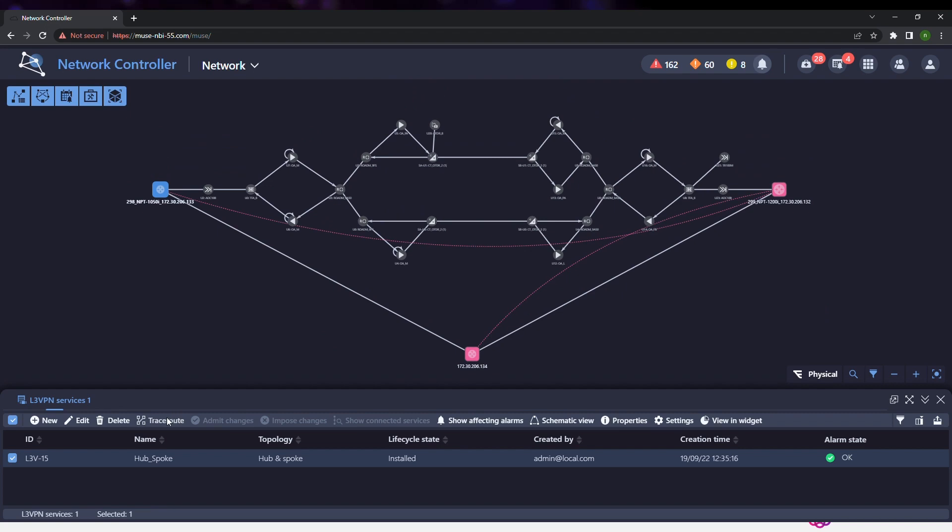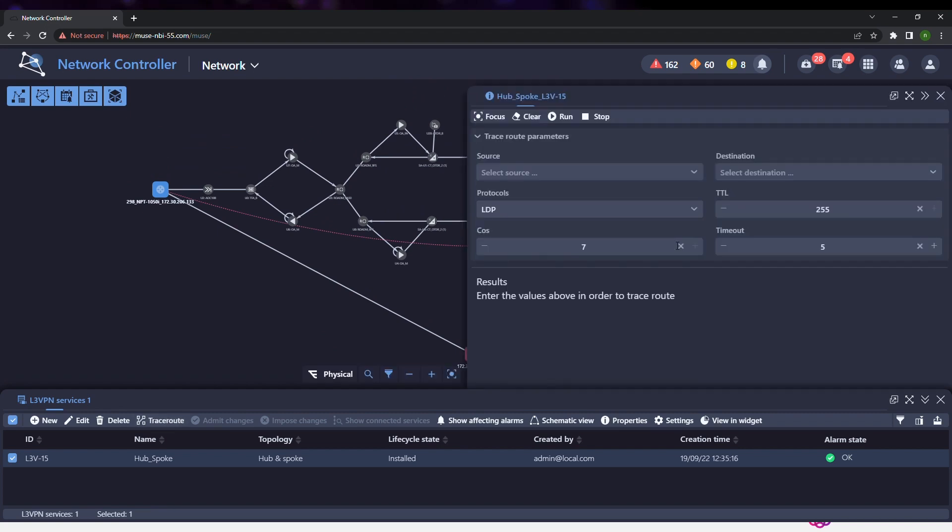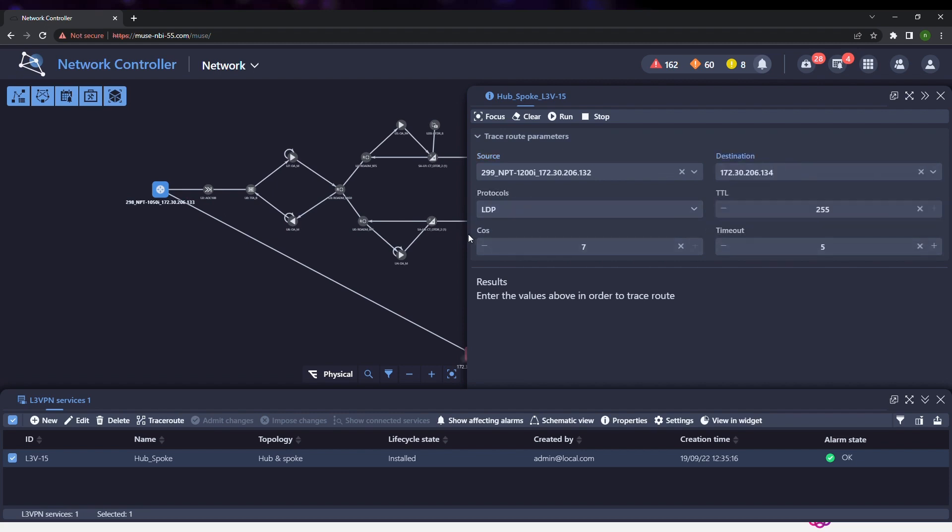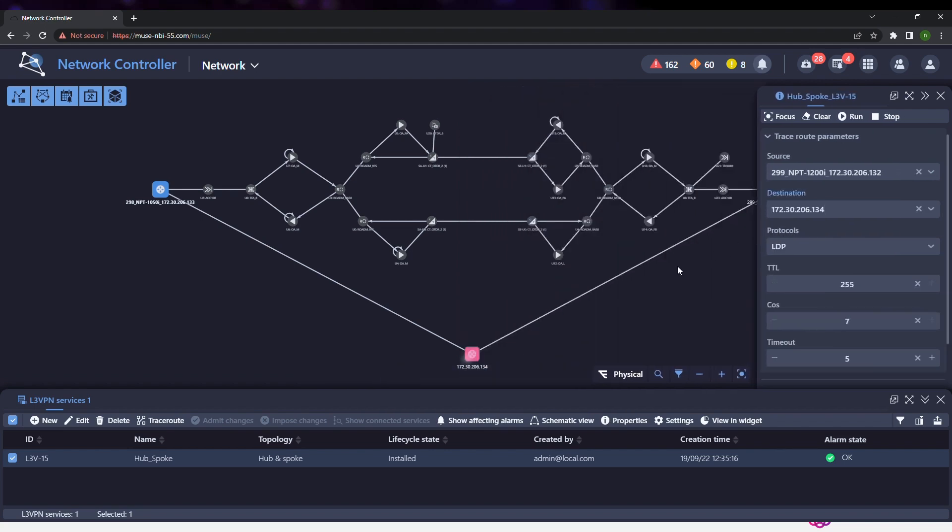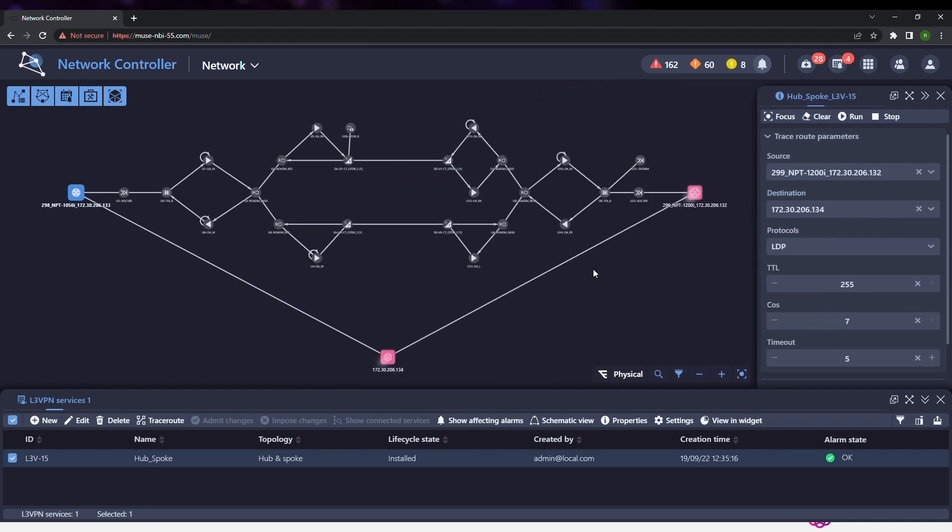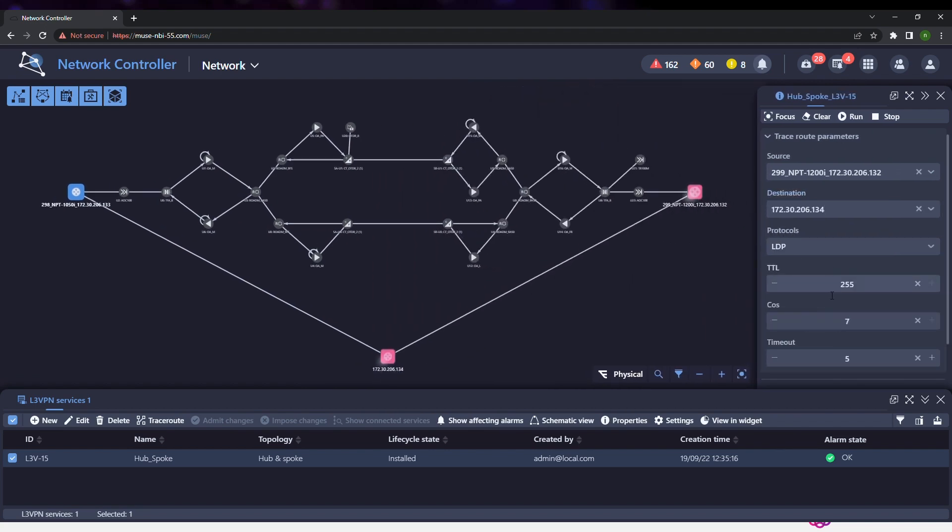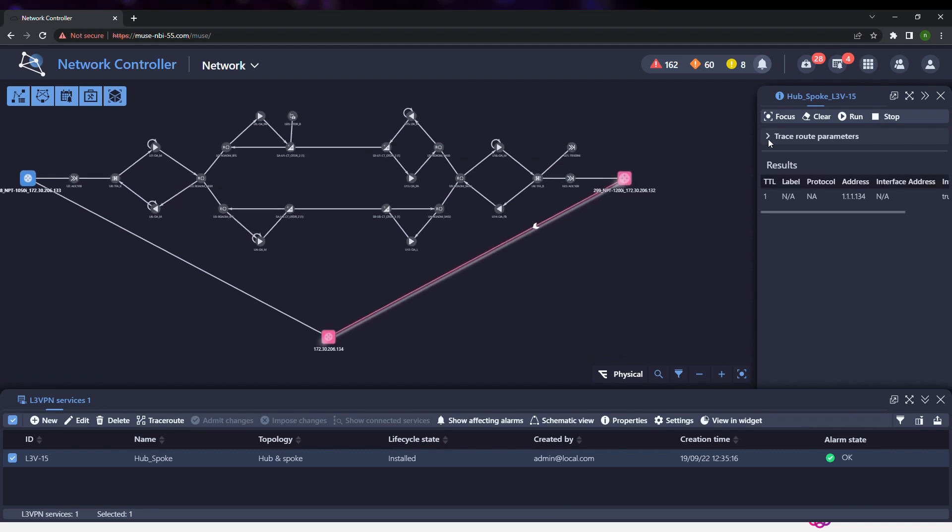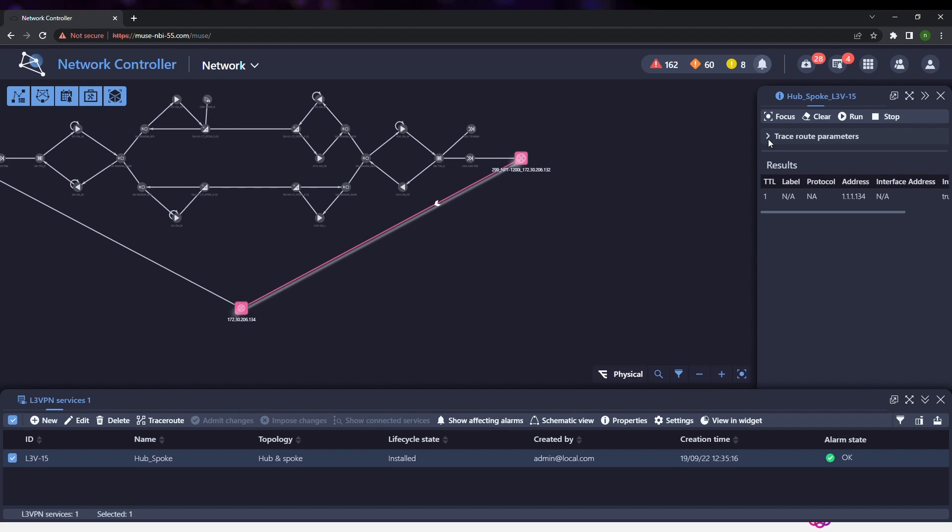We can open the TraceRoute panel and configure the test. Execute the TraceRoute in the network element. The result is available in a table and the path is highlighted on the topology map.